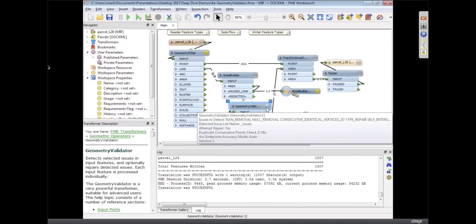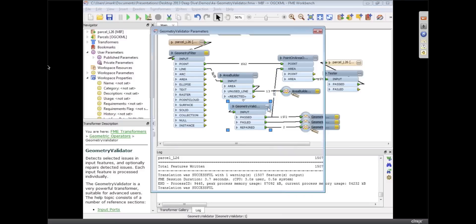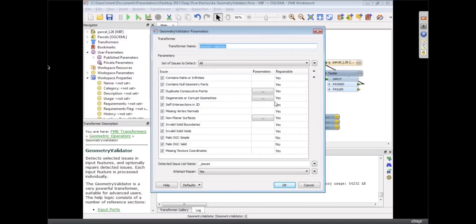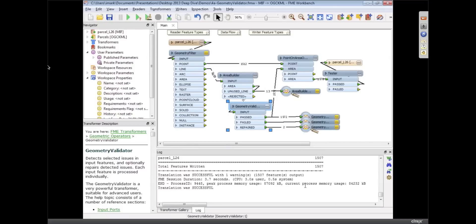Some people have asked can we do 3D validation and repair and the answer is yes. So if you have CityGML files and you want to make sure that they do have 3D objects that are proper it does work. That's most of the additional stuff that's been added like the non-planar surfaces and stuff like that. In our experience almost all the CityGML files need a healthy dose of validation.